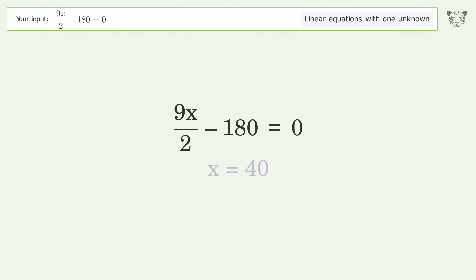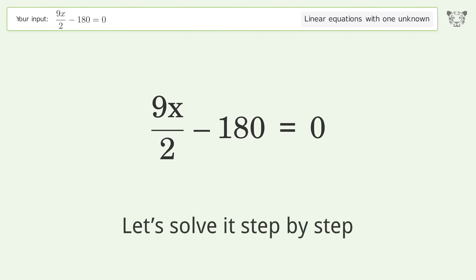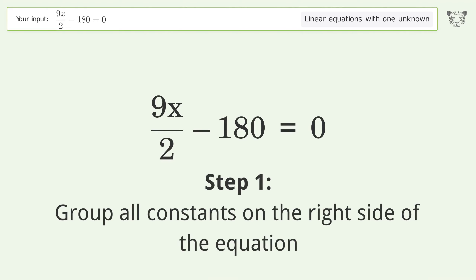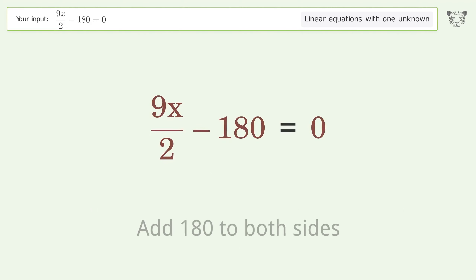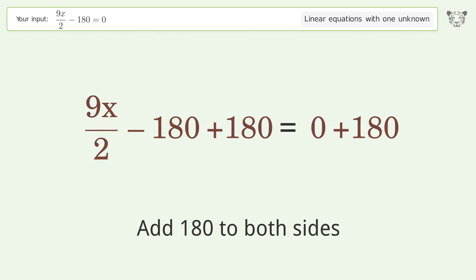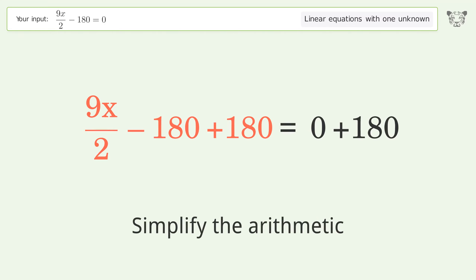Let's solve it step by step. Group all constants on the right side of the equation — add 180 to both sides. Simplify the arithmetic.